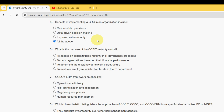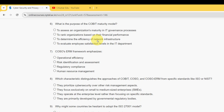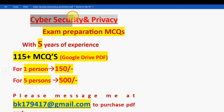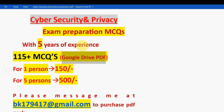Before getting into the sixth question, I want to make a small announcement regarding exam preparation MCQs for the course Cyber Security and Privacy. We have collected past years' assignment questions with five years of NPTEL experience. You will get a huge number of 115-plus MCQs in a Google Drive restricted PDF link.